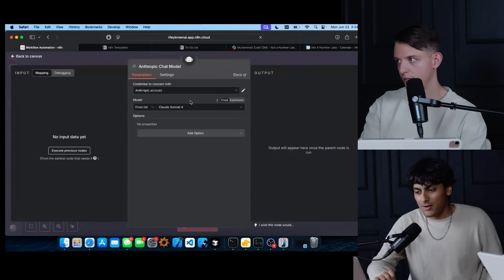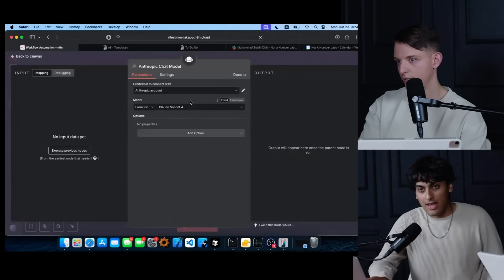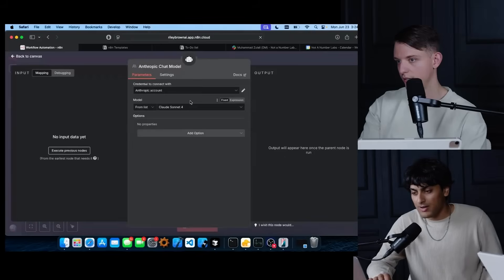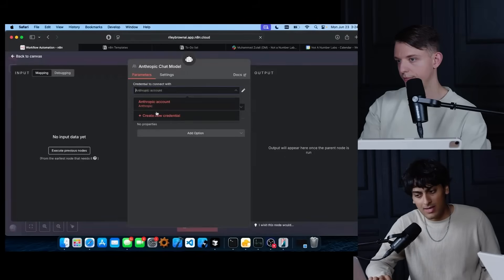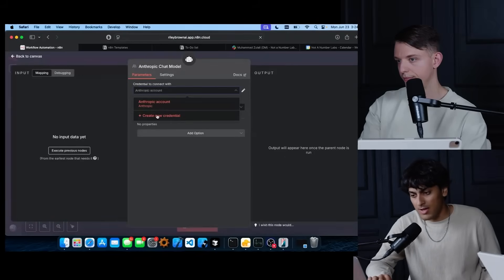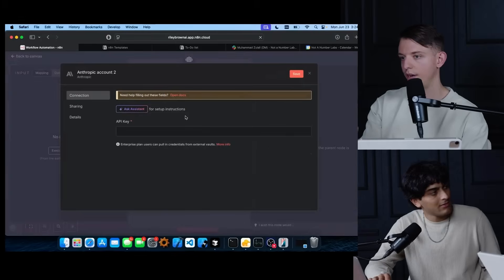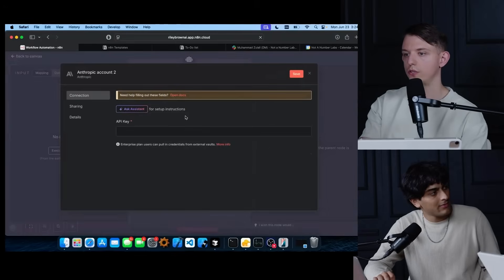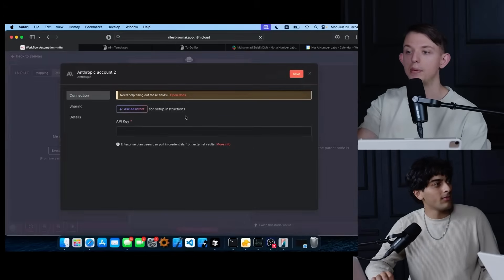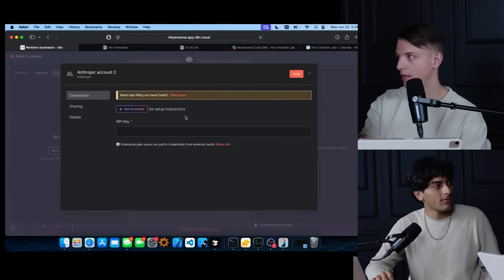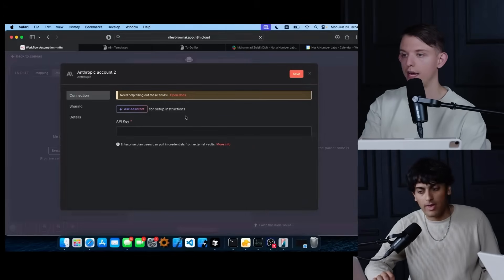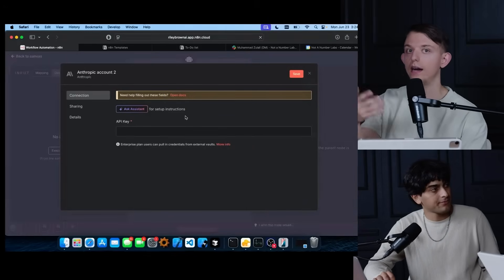So before we can get started with anything, we're going to have to add our own credentials. Here we have our own, but in case you don't, just go ahead and create a new credential.